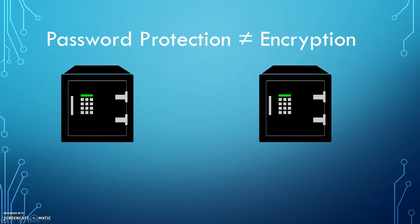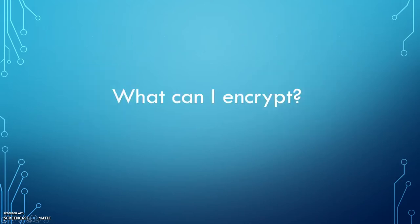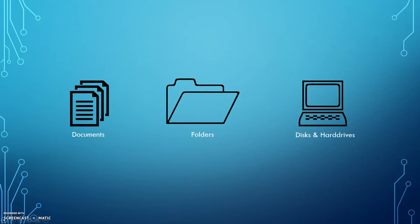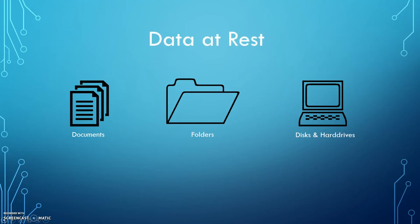What kinds of things can you encrypt? You can encrypt individual documents or folders when you save them to your computer. You can also encrypt entire disks and hard drives. These are all examples of what is known as data at rest. The information is living on a single computer and is being used by one individual.